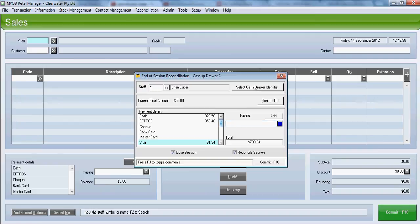We are going to leave the $50 float in the till. What we will do now is commit the session.